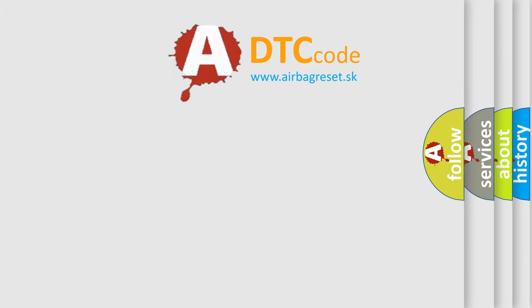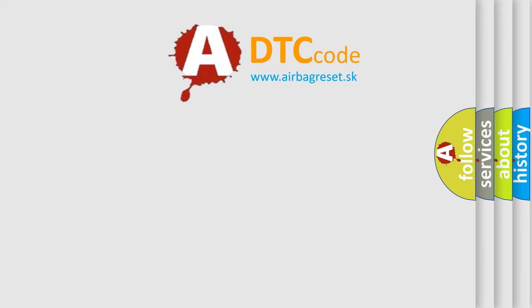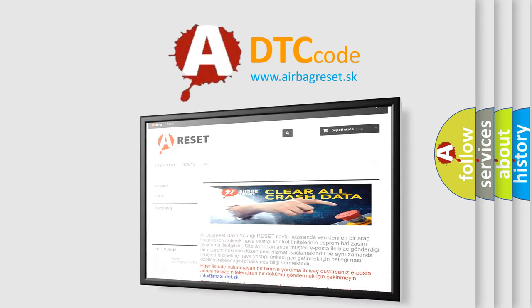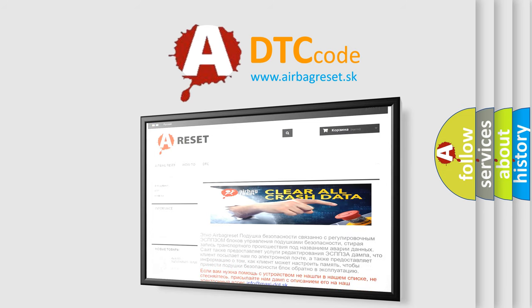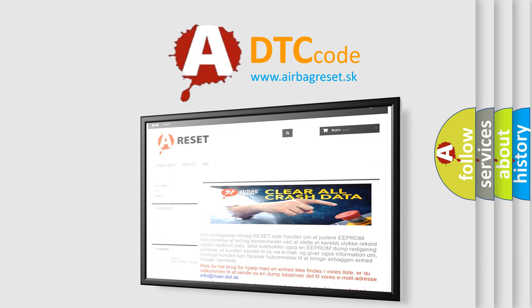The Airbag Reset website aims to provide information in 52 languages. Thank you for your attention and stay tuned for the next video.